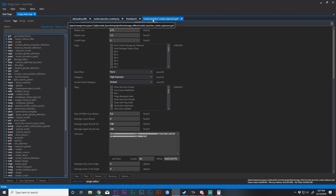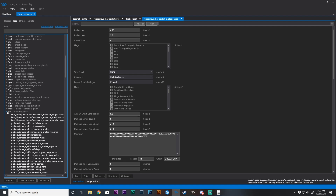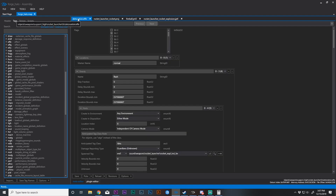And then lastly, the rocket_launcher_rocket_explosion.jpt! — that long name — that is actually just damage_effects, and it's under here. So, once you have those and you have them available, we're going to start with the detonation effect.